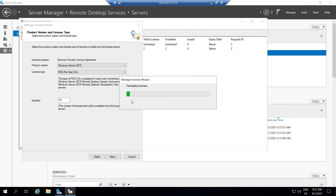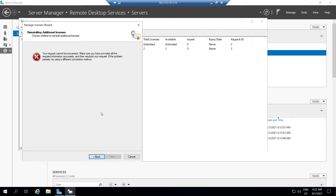In this video I used a random licensing number, which is why we are getting a license error. But that's fine — if you provide the correct licensing number the installation will complete successfully. That's how we can rebuild the RDS CAL license on an RDS license server.